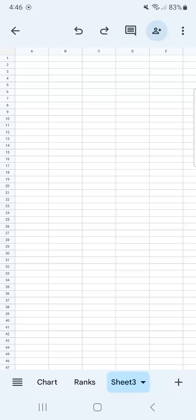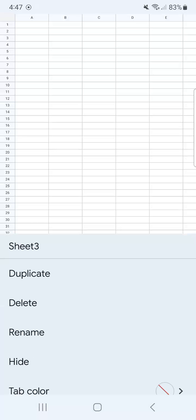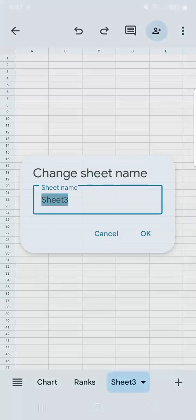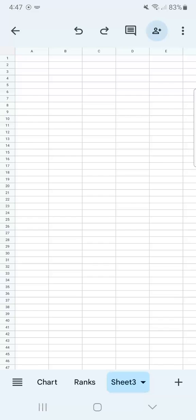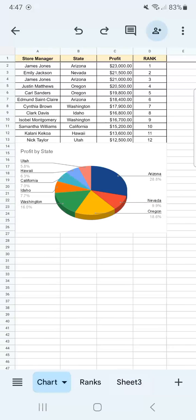To rename it, just tap on it and select Rename on the third row. That's how to add and rename a new sheet in Google Sheets Mobile.